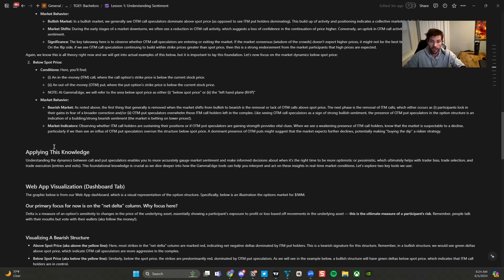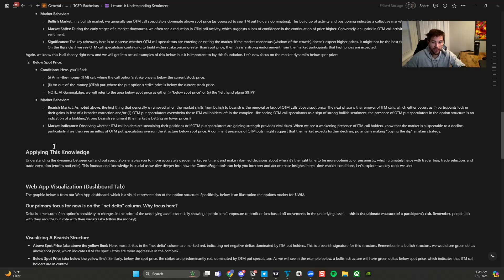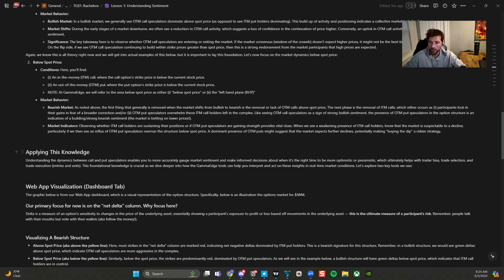And then from there we can overlay our market structure pillar, which is going to be those key levels. And then from there, you can see how those three dynamics formulate into a powerful trading system.